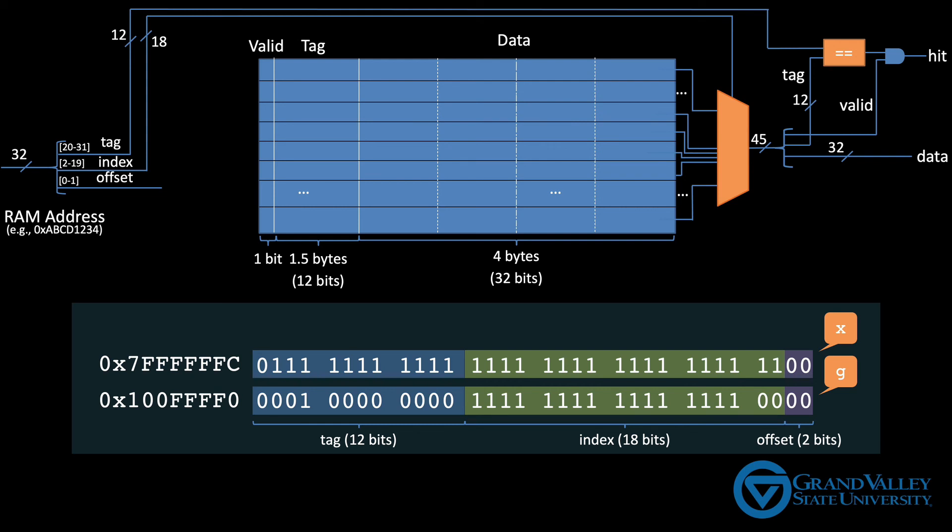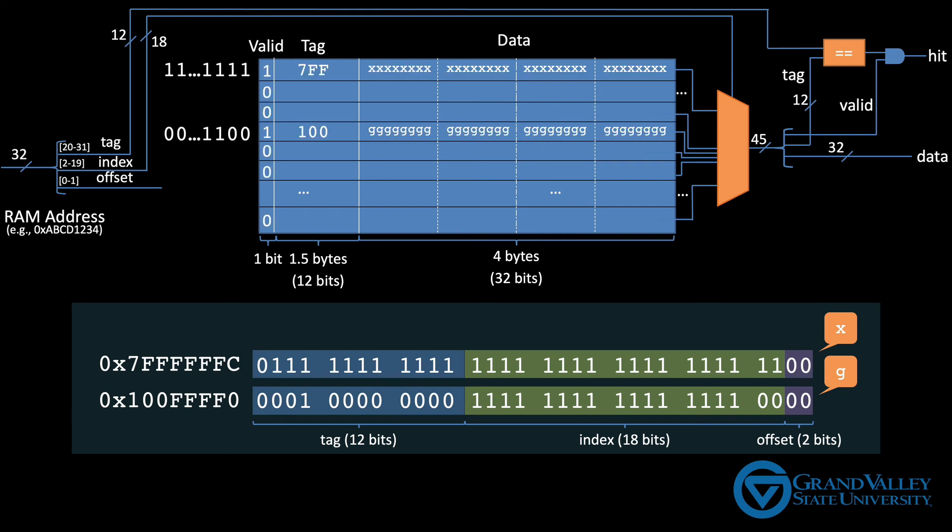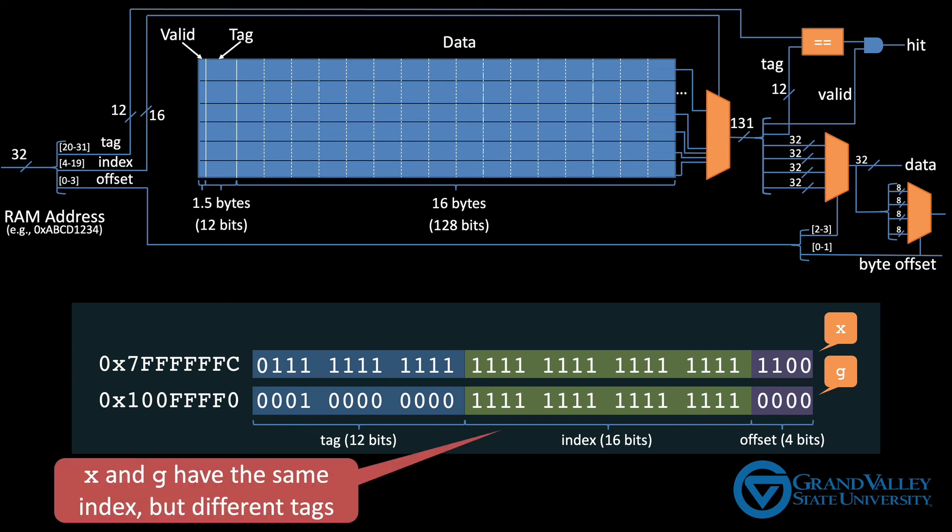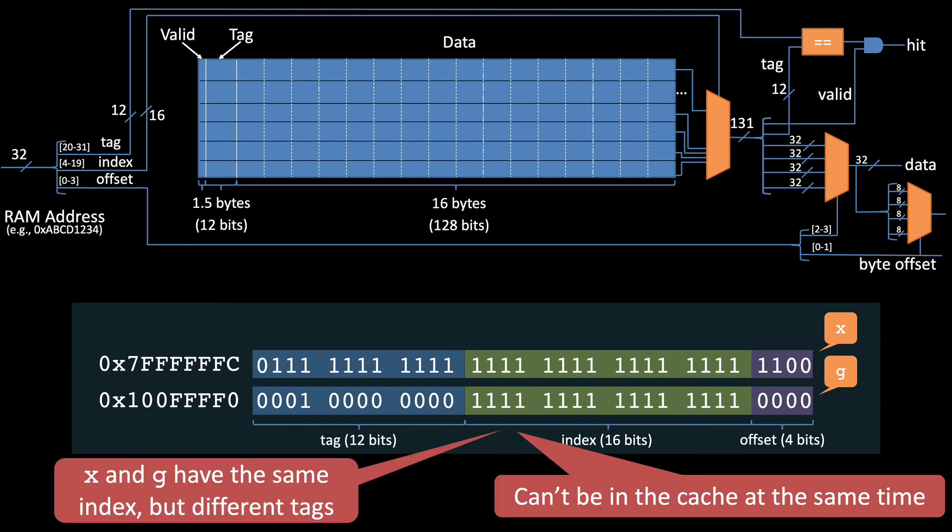When the cache has a 4-byte block, these two variables have different indexes, and so they can be placed in the cache at the same time. But, if we increase the block size to 16, the index shrinks to 16 bits. And when it does, the addresses of x and g end up with the same index. Therefore, they can't both be in the cache at the same time.